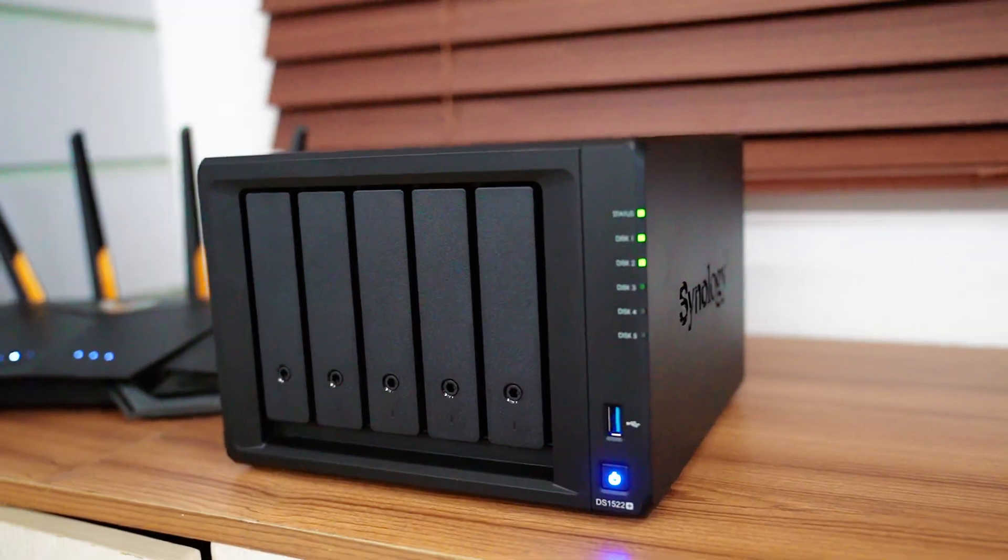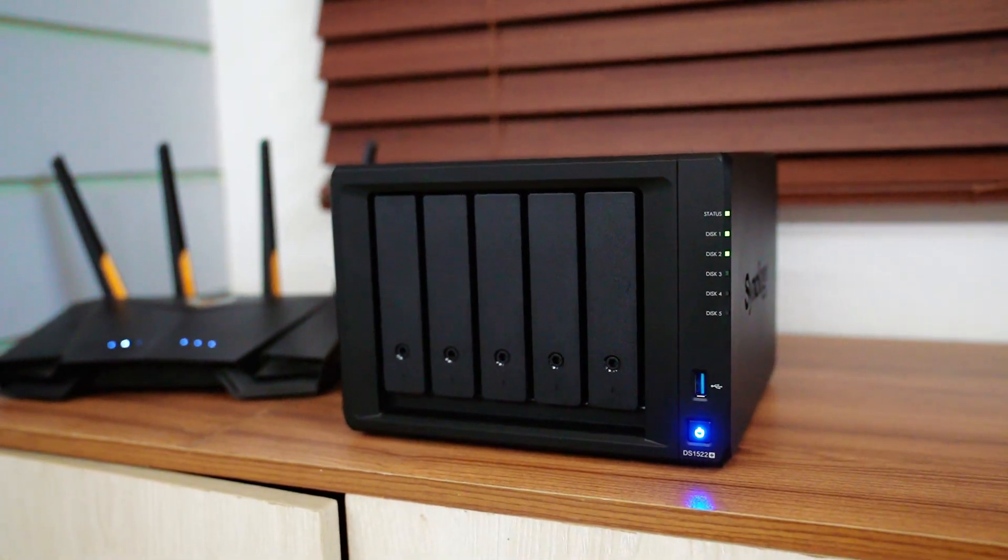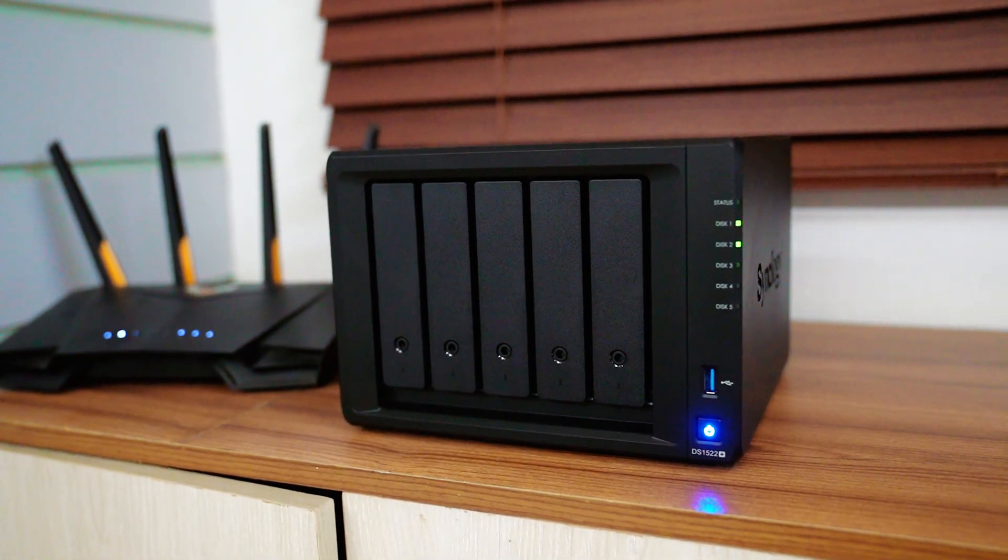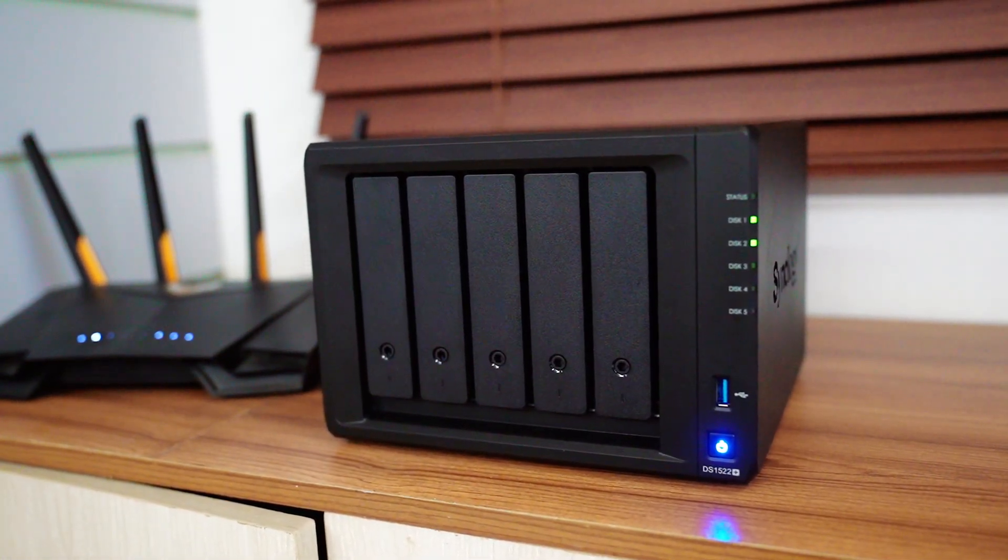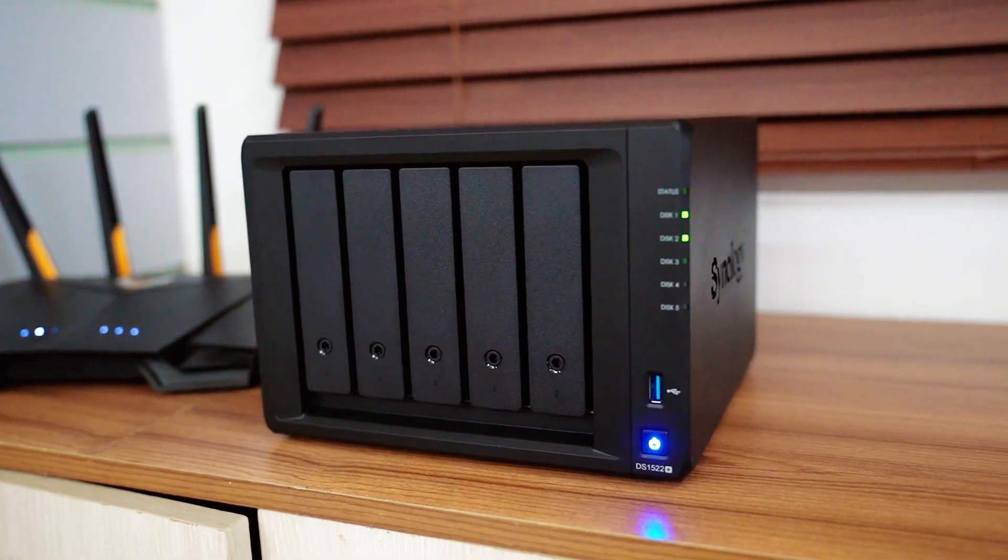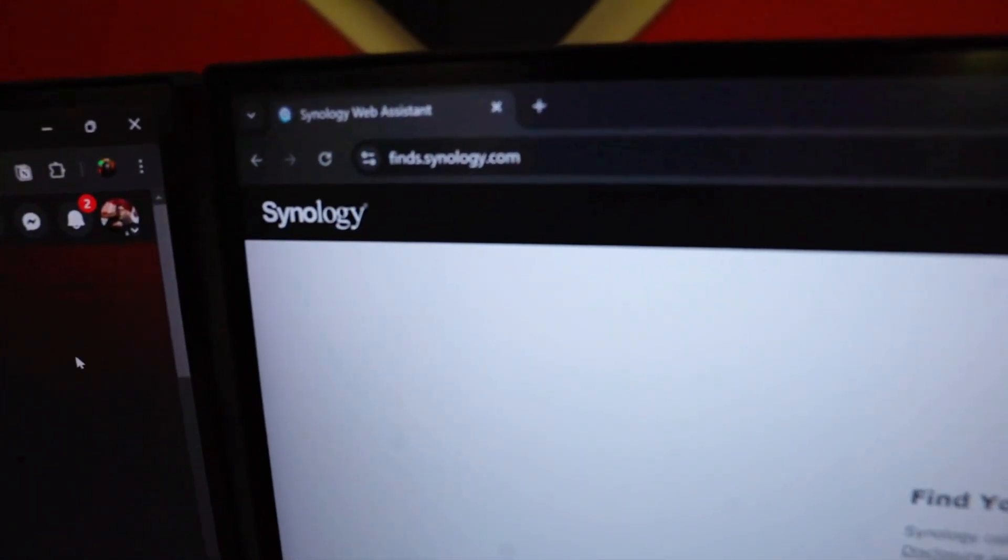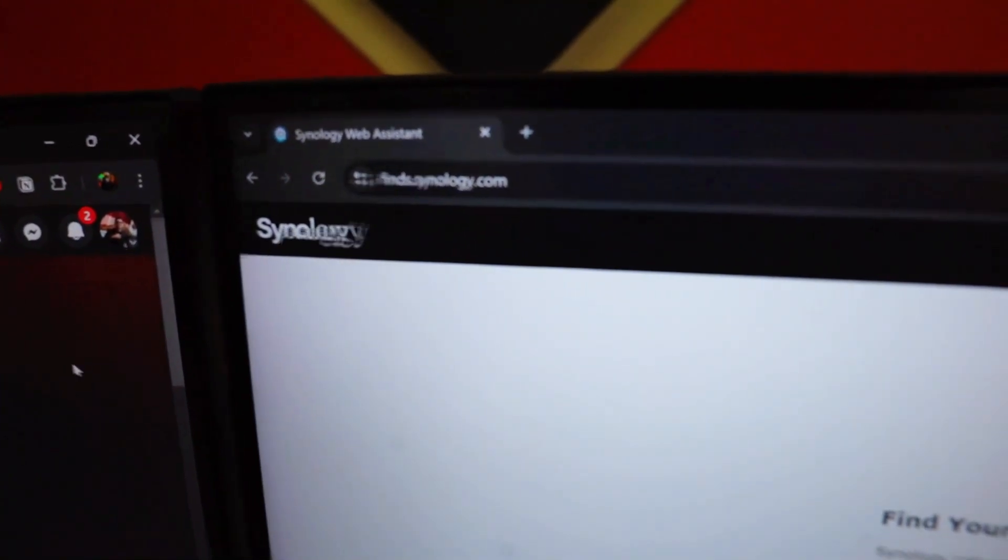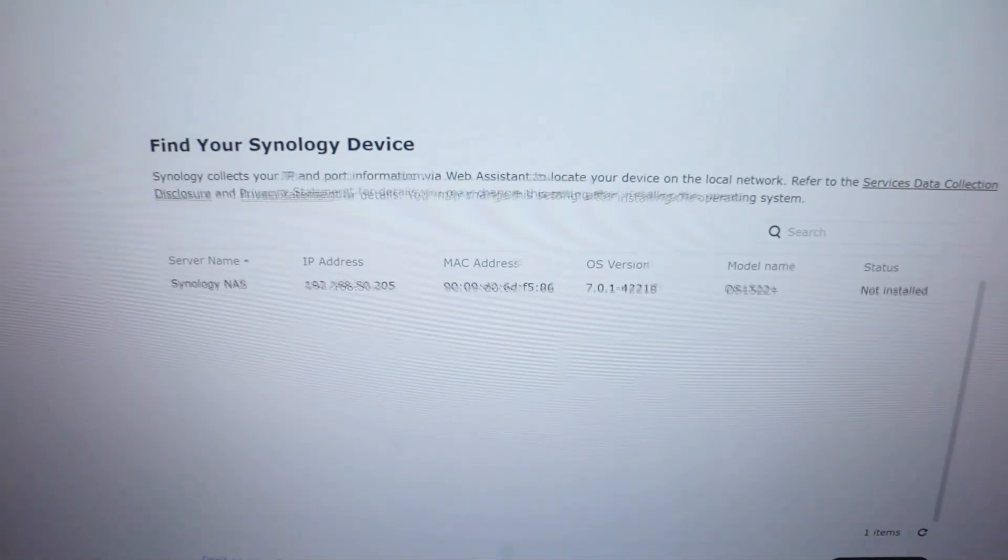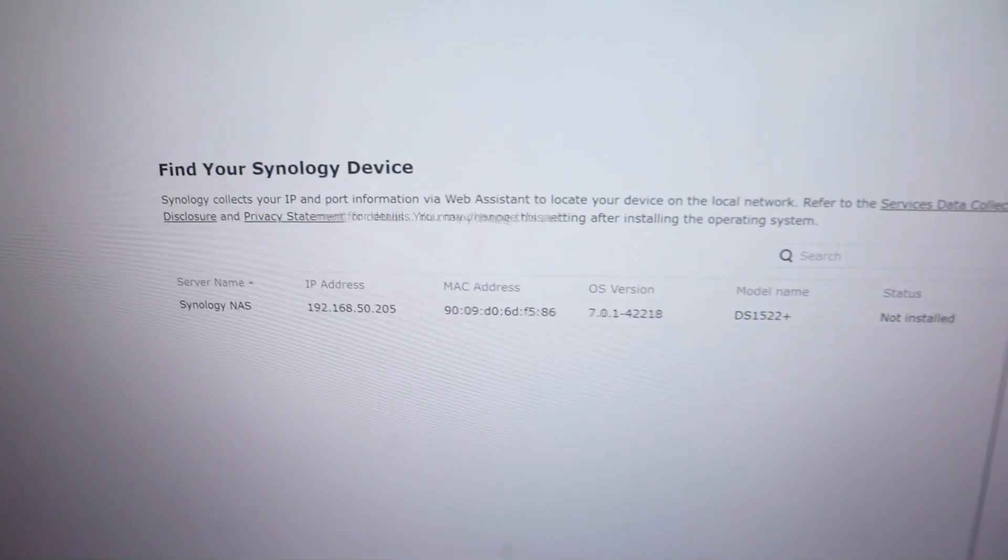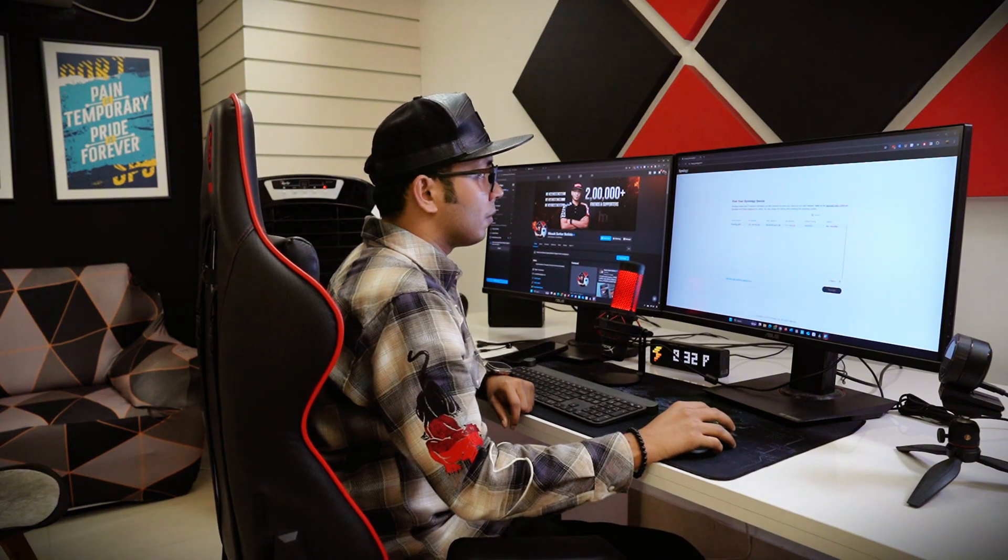Now at this moment, we are going to configure and set up our NAS. That's why we need to go into our PC. Now let's jump into the computer screen. Now to configure NAS in browser, we need to go to finds.synology.com. And here you can see our server name. Now we need to configure the server at first to use this properly.